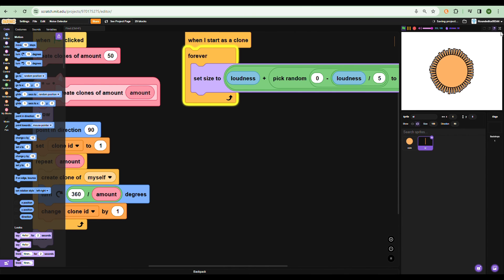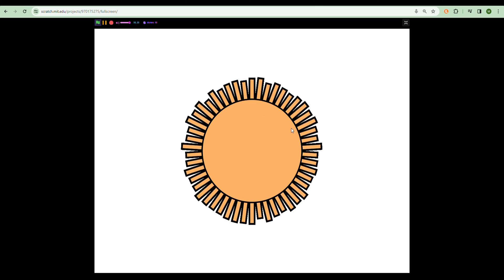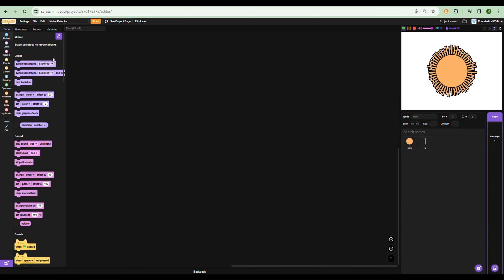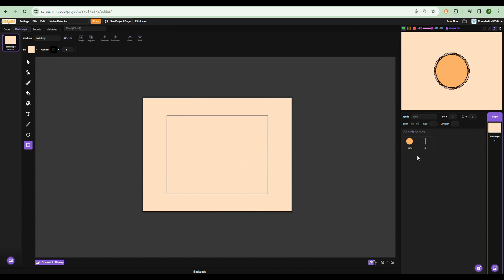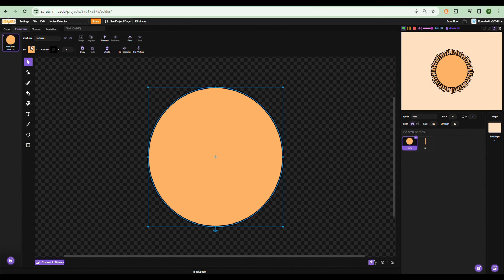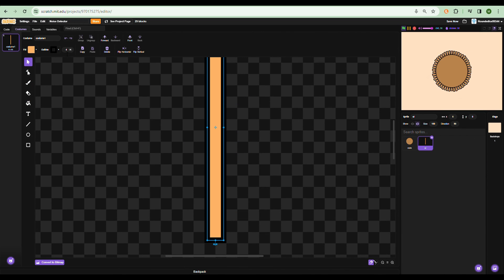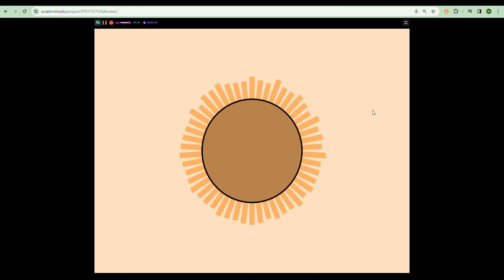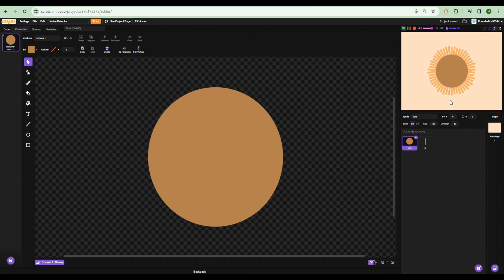That's a working noise detector! There are some things you can add to make it cooler. I'm going to add a background because it looks boring, change the color of the core, remove the background fill from the rods, and remove the outline from the core. There you go — that's a polished noise detector.